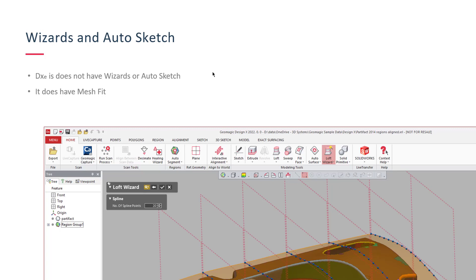DesignX Essentials doesn't have the wizard tools or auto sketch. Those are grouped together into the same kind of functionality, time savings tools. It does have mesh fit though. Essentials has the mesh fit tool, which isn't like Loft Wizard. It just gives you a surface fit to an organic shape. So it does have that. That's a nice concession there for Essentials.